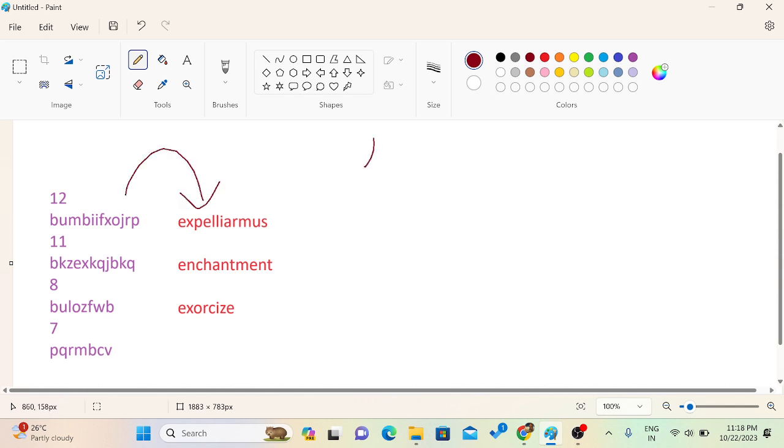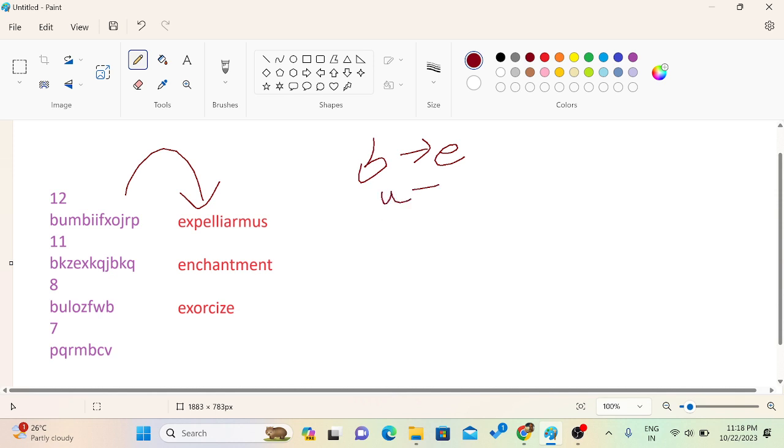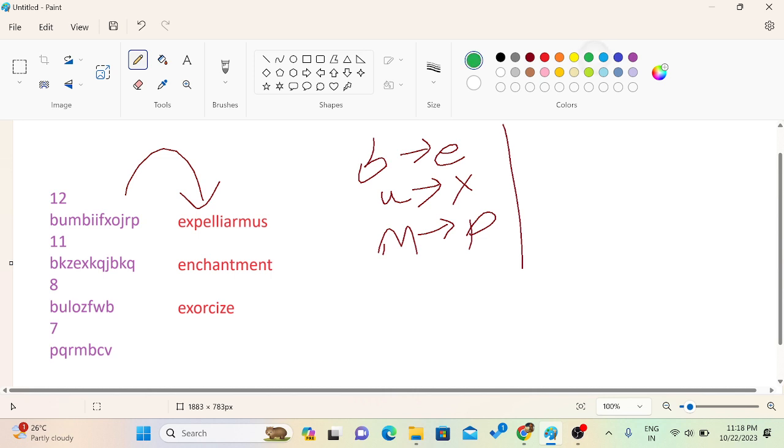So this one. Here B is decoded as E. Then we can see that here U is decoded as X. Similarly M as P. So what I observe? Let's see the alphabets A, B, C, D, E.